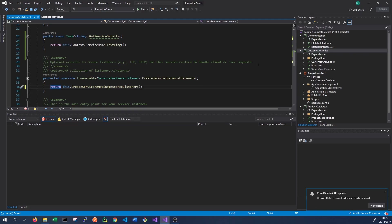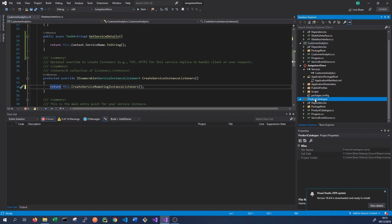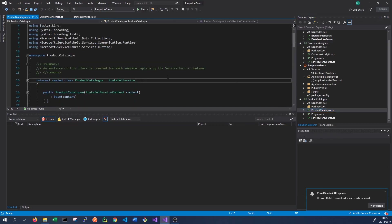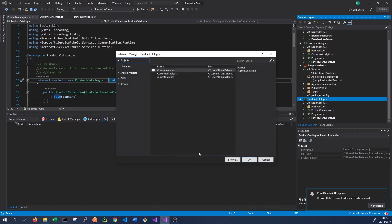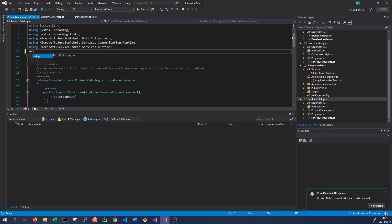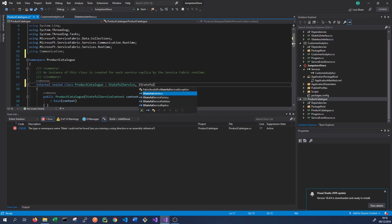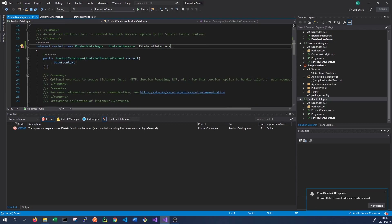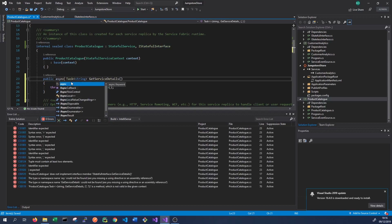We do the same thing for our Product Catalog stateful service - it's very similar. We go into this service, we need to first implement the interface we defined in Communication. To do that, we add the reference to the Communication project, then add the using statement for communication. We then implement iStatefulInterface, which includes the GetServiceDetails method.